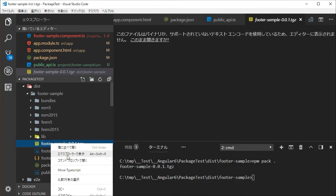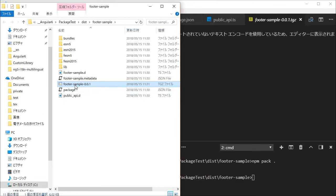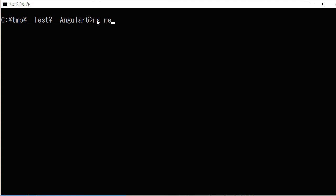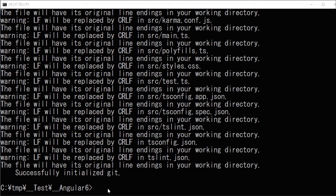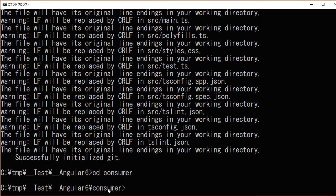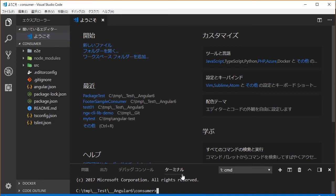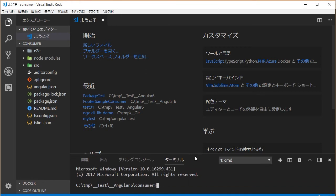Now we are going to check the library by using another consumer project. At first, move the .tgz file to a local library directory. We're going to make a consumer project. Type 'ng new consumer'. It will take some time. Change into the project directory. Next, type 'code .' for starting Visual Studio Code. Then install the local package by typing 'npm install --save' followed by the path to the .tgz file.